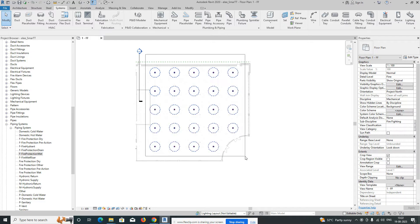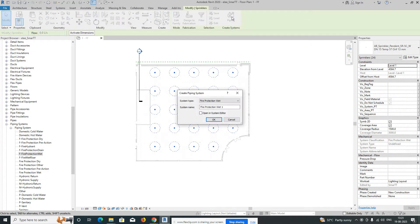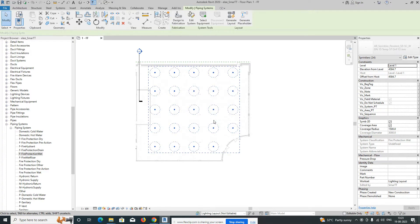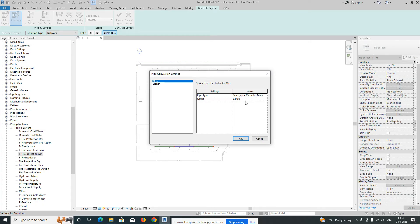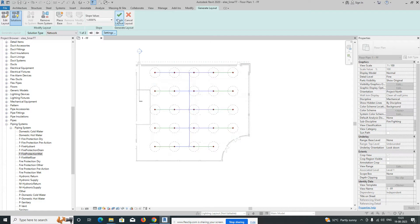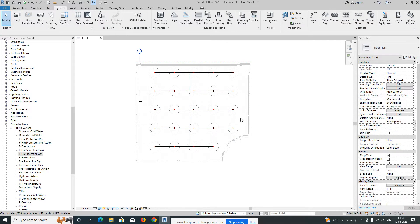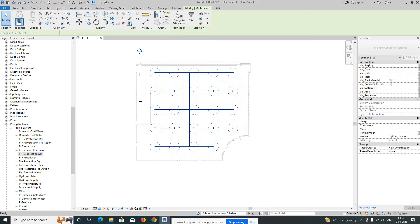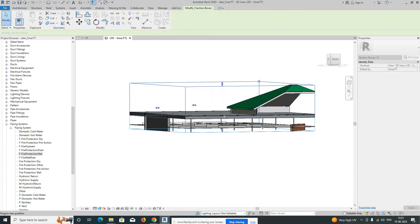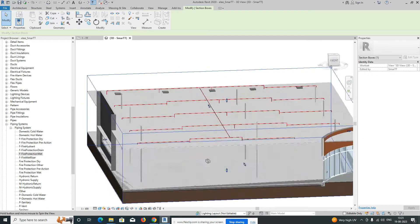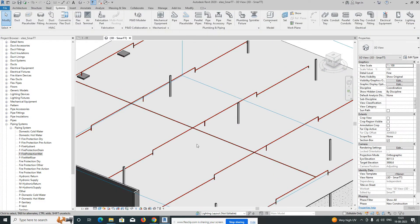I'll show you how to automatically create pipes from the sprinklers. Select all the sprinklers and go to piping — it will show 'Fire Protection Wet'. Click OK, then use 'Generate Layout' — it automatically generates the pipe layout. Go to Settings to define the main branch height offset and branch height. For example, I'm setting the branch offset to 4750mm. Finish, and in the 3D view you can see the connections are automatically created — pipes, sprinklers, main branch, and sub-branches are all connected.